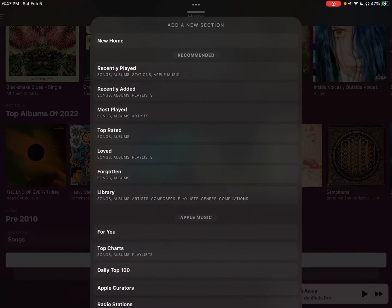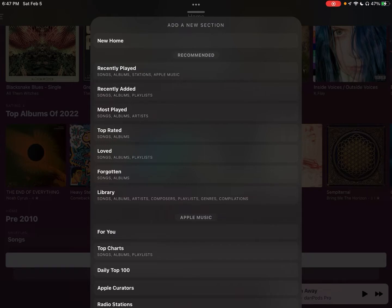Now there's a number of different recommended presets. You can do recently played or added songs, albums, or playlists.